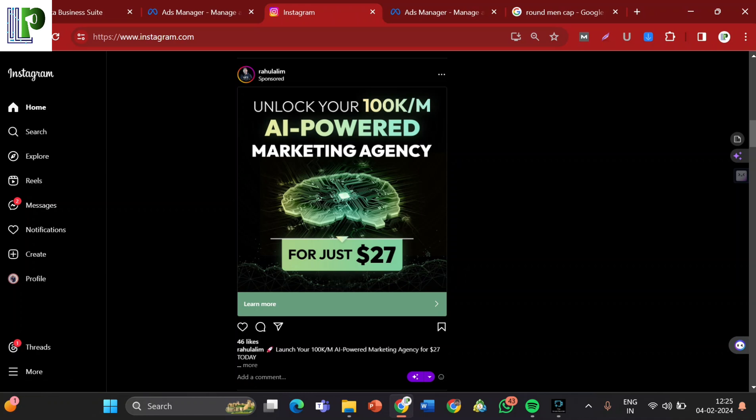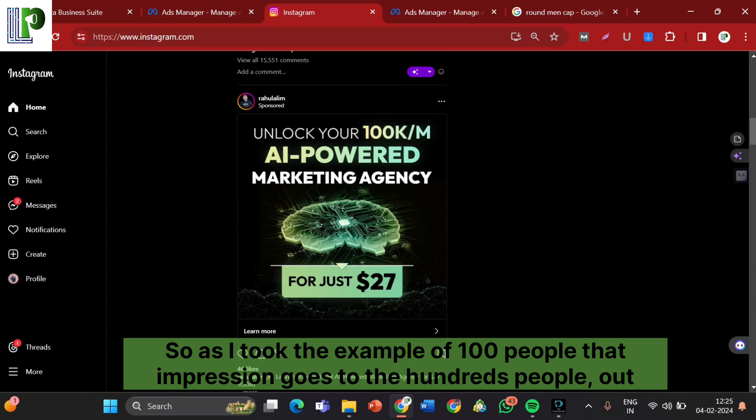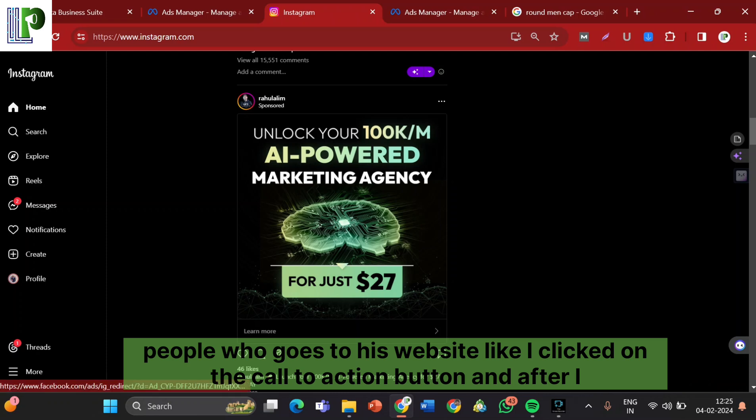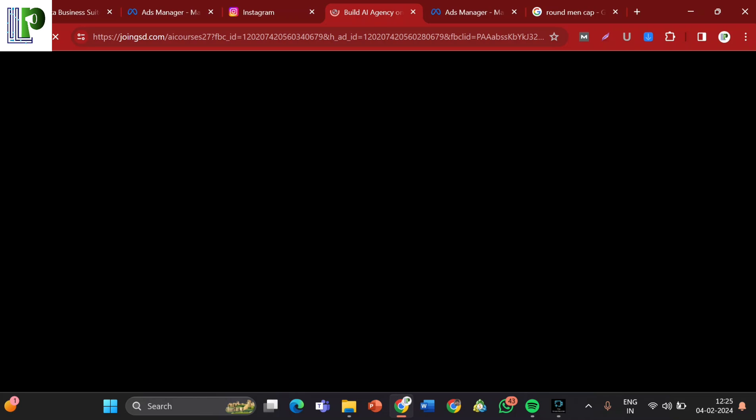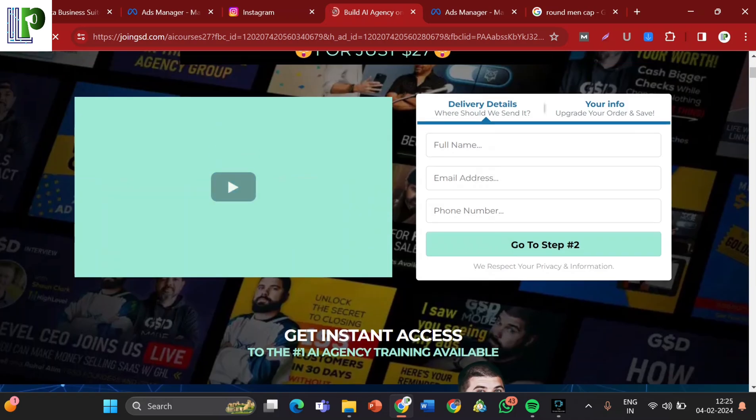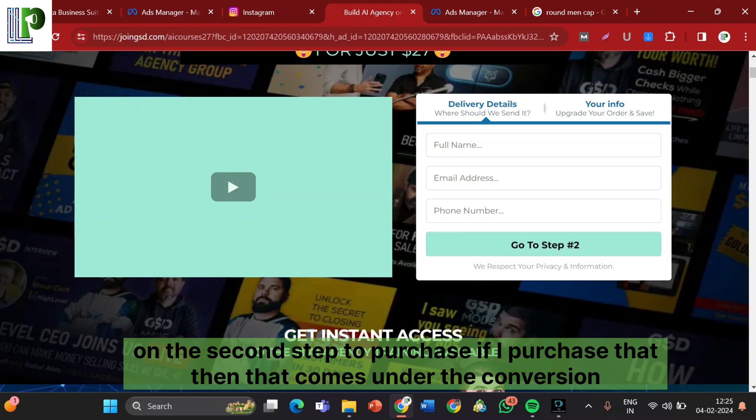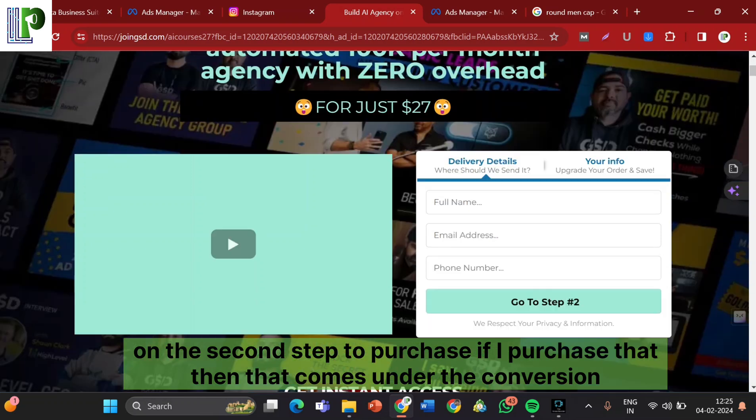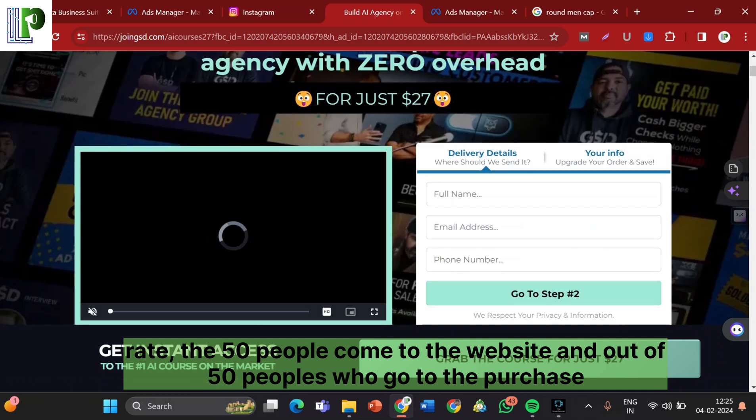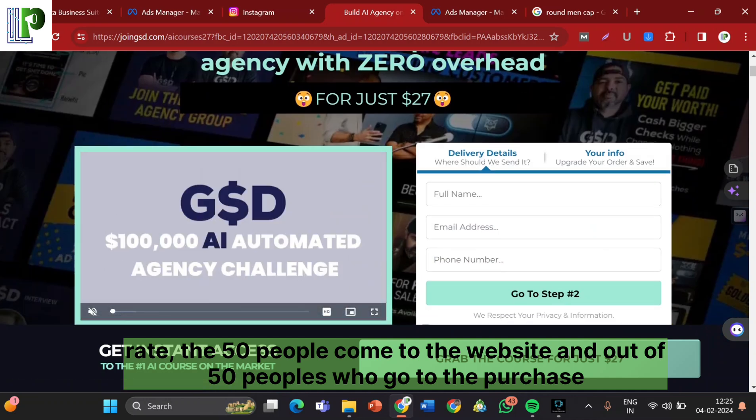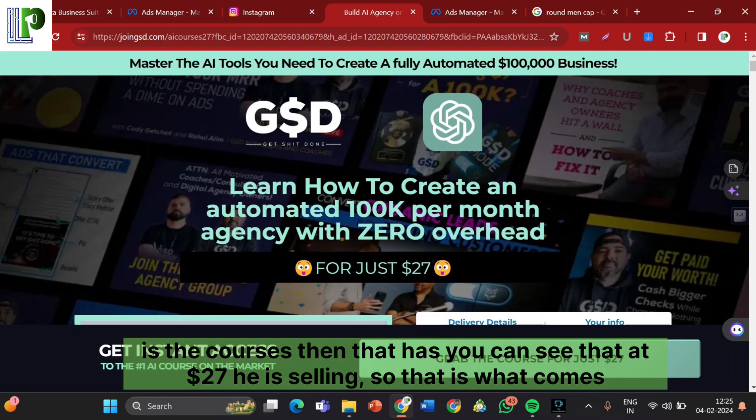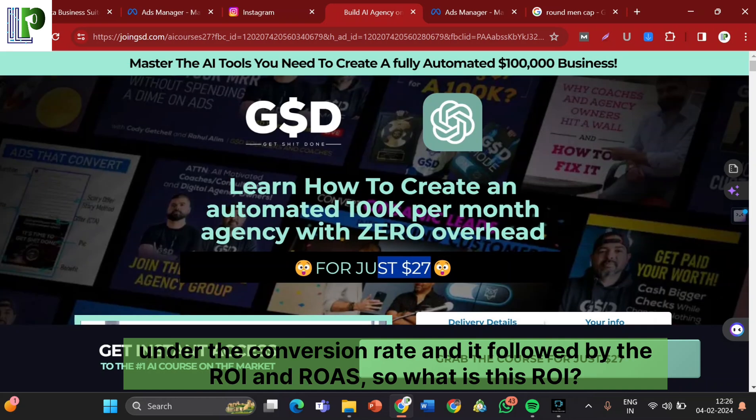So as I took the example of 100 people, out of that 50 people who see your ad end up clicking on it. So out of 150, 50 people clicks on that link, like on learn more. Then that 50% is our click through rate. And here comes the conversion rate. What is the conversion rate? So as I took the example of 100 people, that impression goes to the 100 people. Out of that 50 people used to click on that. And out of 50 people who goes to his website, like I click on the call to action button. If there's anything on the second step to purchase, if I purchase that, then that comes under the conversion rate. The 50 people come to the website, and out of 50 people, 20 people purchase the courses. That's the conversion rate.